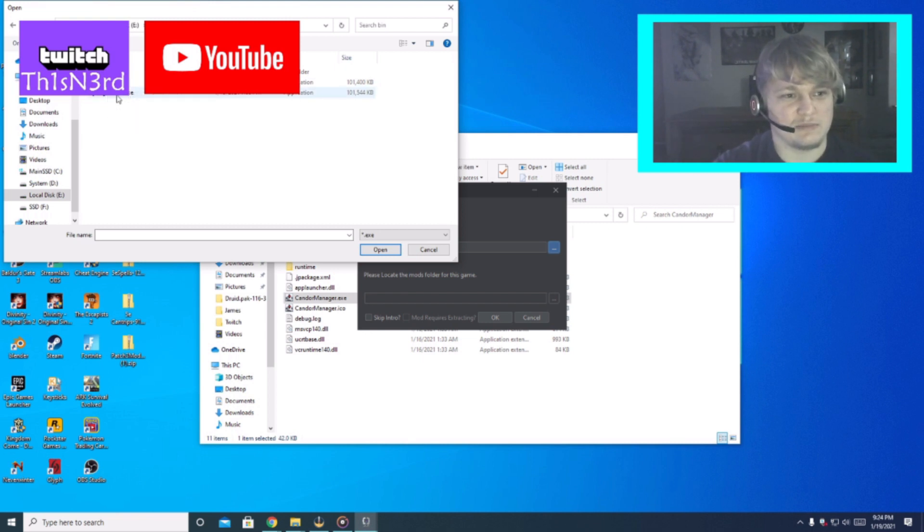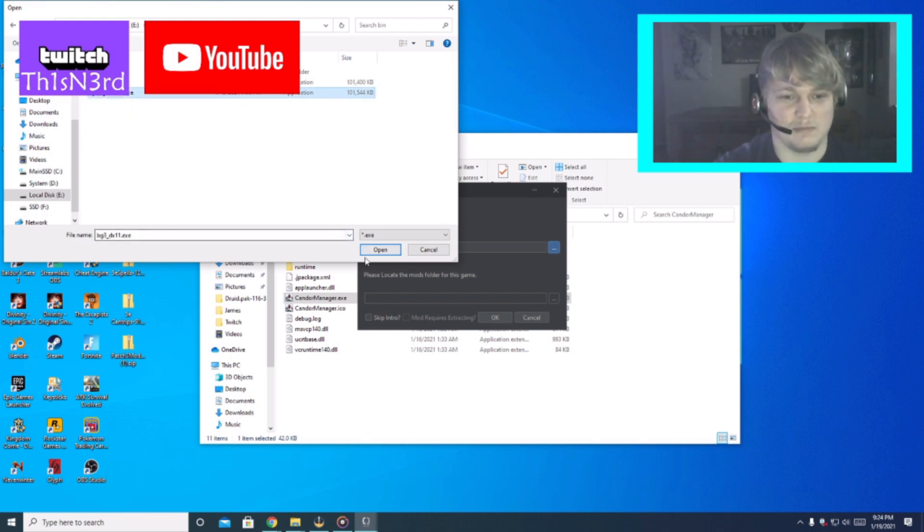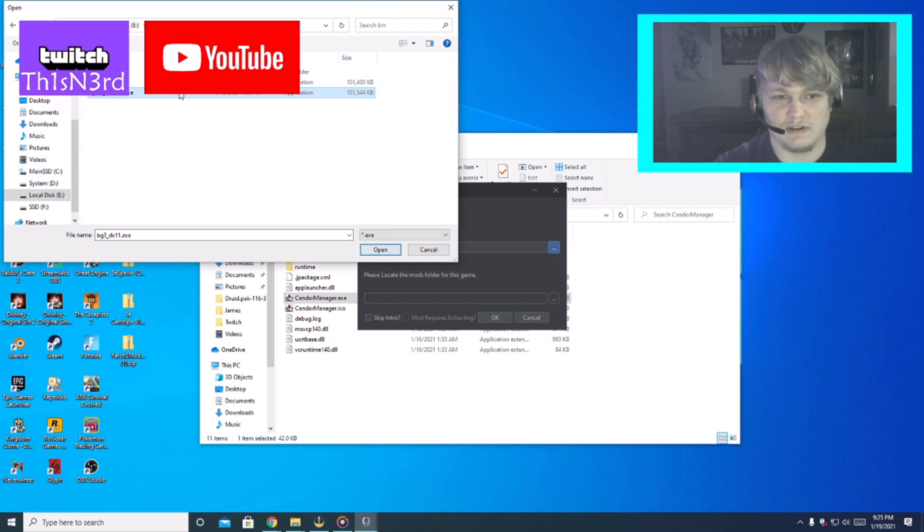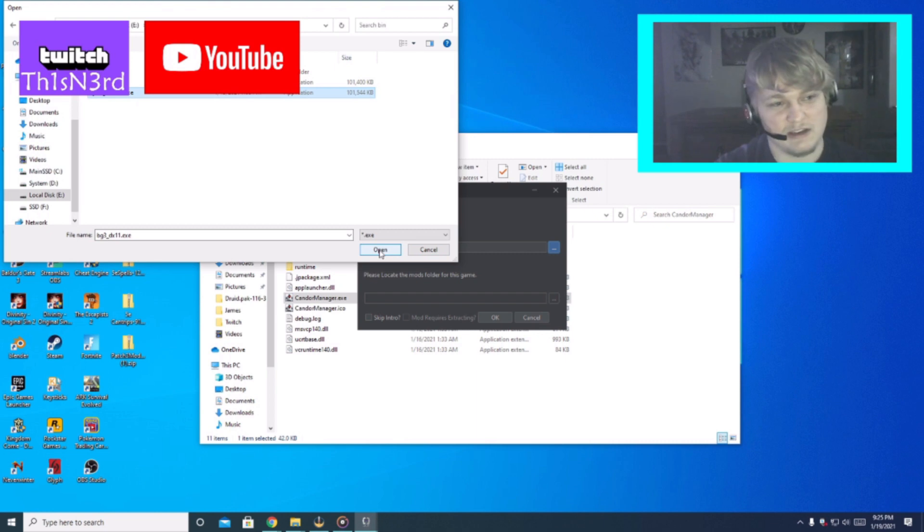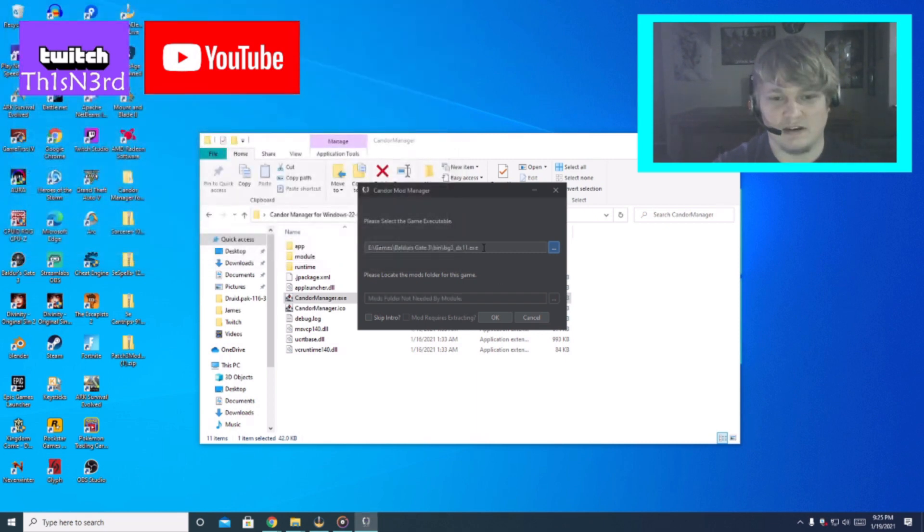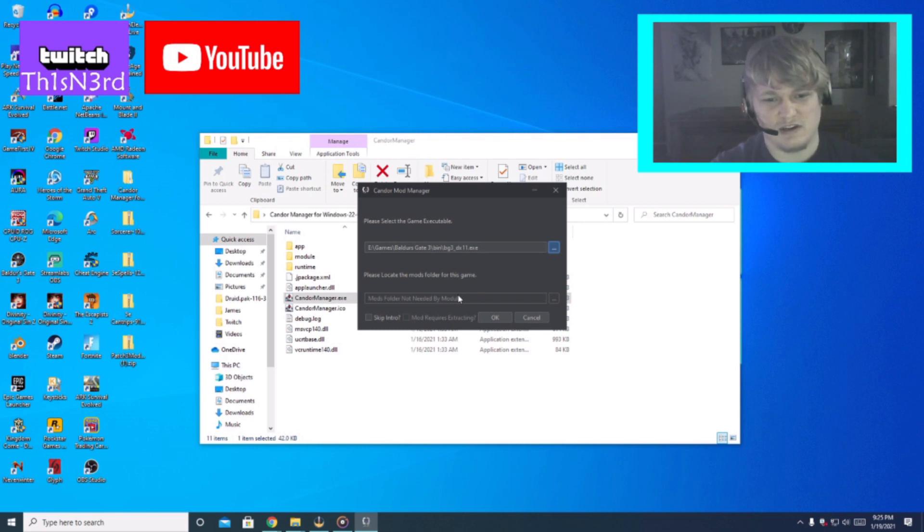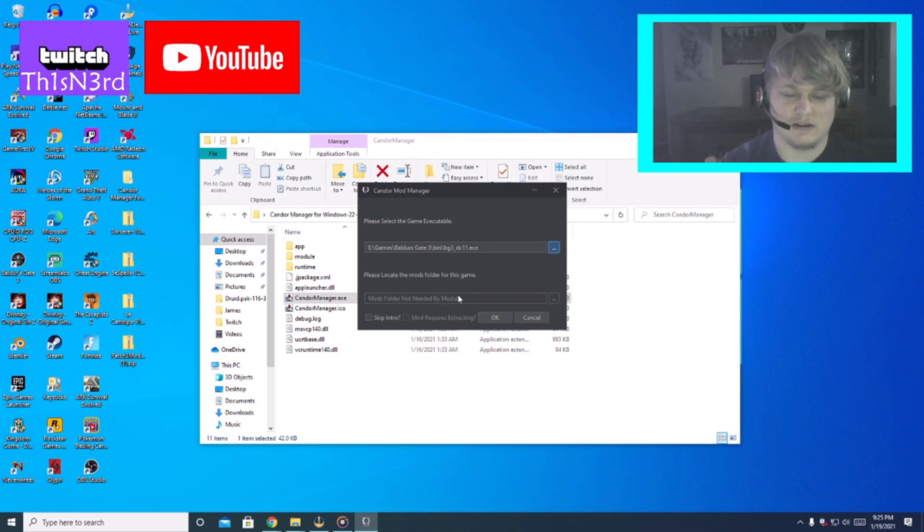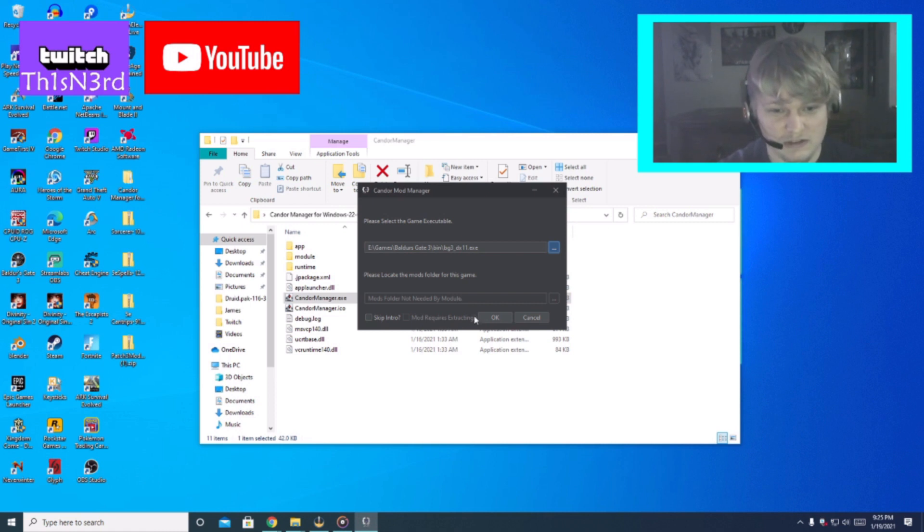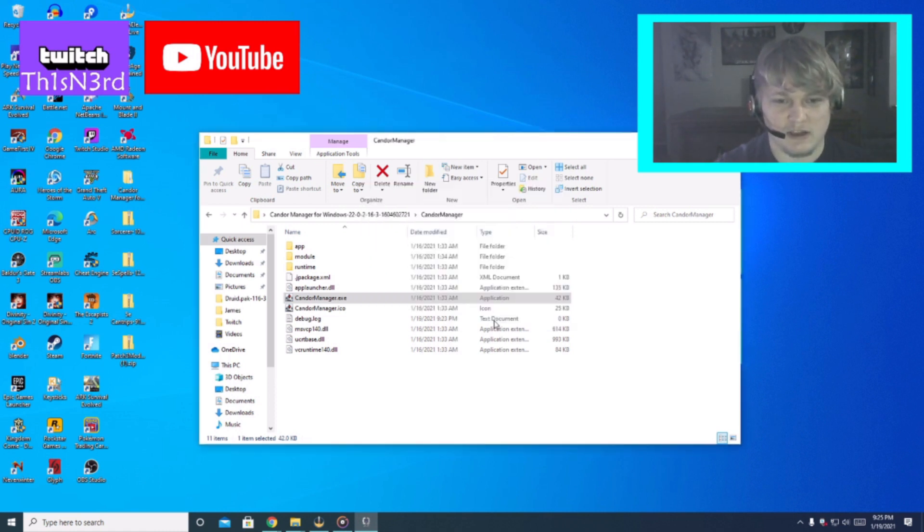I run the DirectX 11. This is just the standard Baldur's Gate 3 with the Vulcan I believe. Since I'm running DX 11 I feel like it looks better, you could have different results. But anyways DX 11 is what I'm running so I'm gonna hit that exe file and then we hit open here.